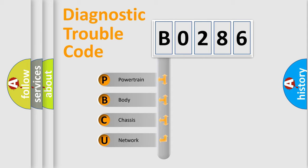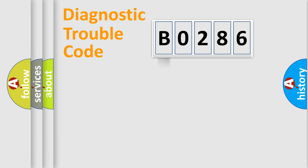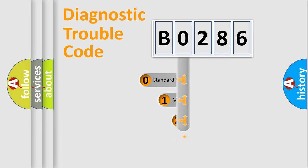We divide the electric system of an automobile into four basic units: Powertrain, Body, Chassis, and Network. This distribution is defined in the first character code.